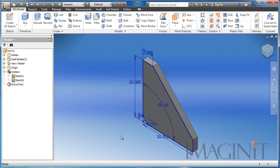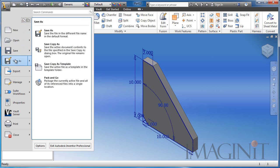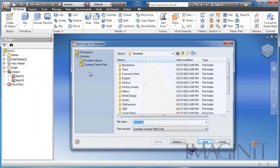To save it as a part template, I'm going to go to the application icon, and under save as, you'll find a command save copy as template.